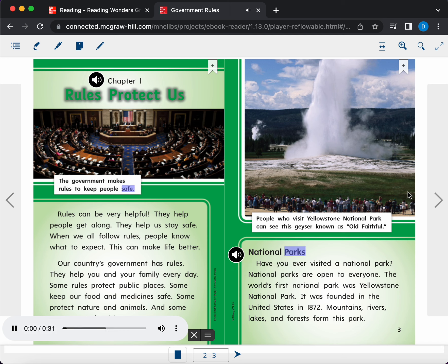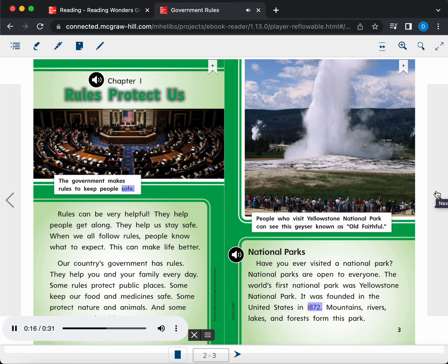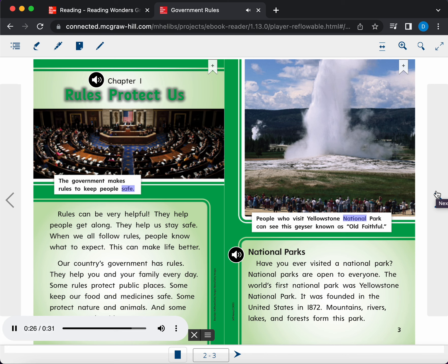National Parks. Have you ever visited a national park? National parks are open to everyone. The world's first national park was Yellowstone National Park. It was founded in the United States in 1872. Mountains, rivers, lakes, and forests form this park. Caption. People who visit Yellowstone National Park can see this geyser known as Old Faithful.